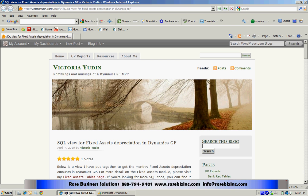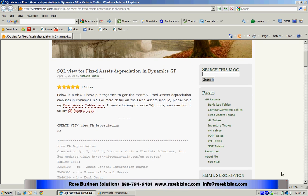I came across this blog article today. You can see Victoria's URL there is victoriayudin.com and this particular blog caught my interest. It's a SQL view for fixed asset depreciation in Dynamics GP, and as she often does, she includes the SQL language right within the blog.